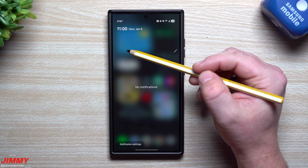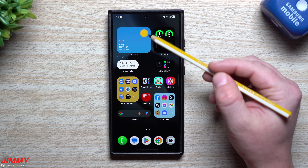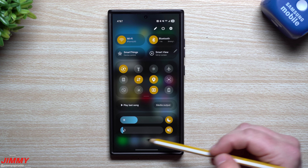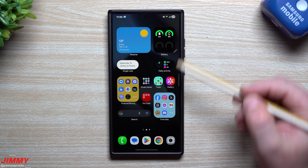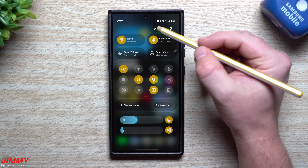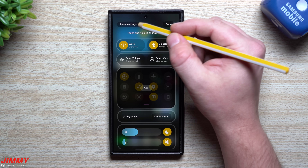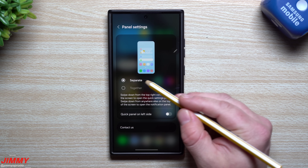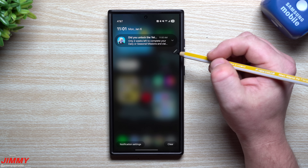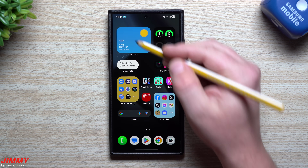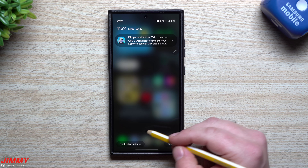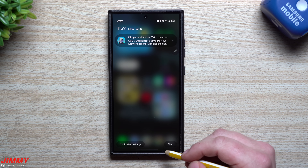Now that the update is done, one of the first things I want to check is the notifications panel. Previously, swiping from the top left or middle pulled down notifications, and swiping from the top right brought down quick settings. Going into panel settings, there are the original options for separate or together — and here is the new option for 'quick panel on left side.' With that change, swiping down on the right gives you notifications, and the top left gives you quick settings. You can still swipe between the two screens.